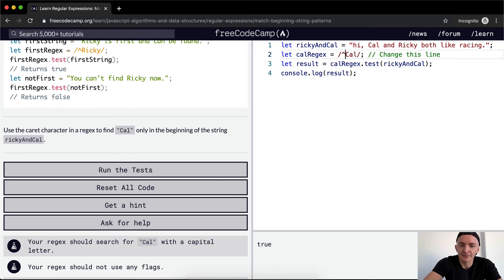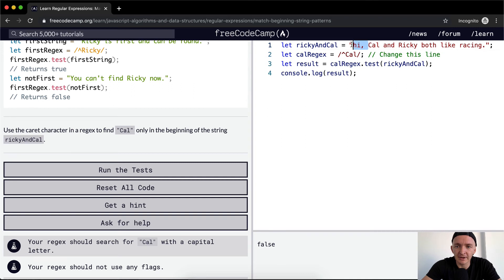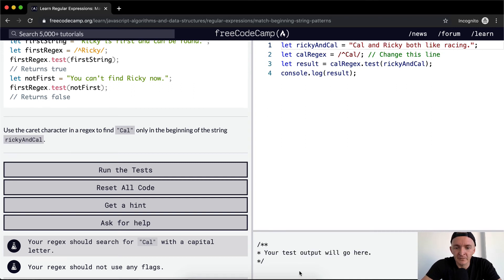So we want to add a caret here. And that'll make it so that it's false. But if we return Cal to the beginning of the string, you'll see that it returns true.